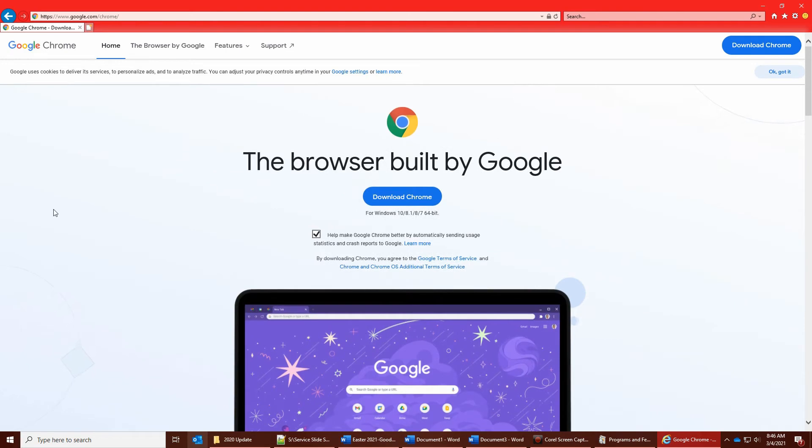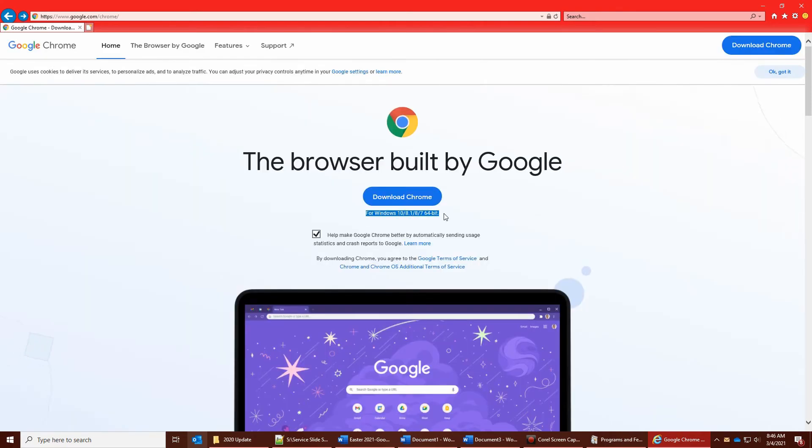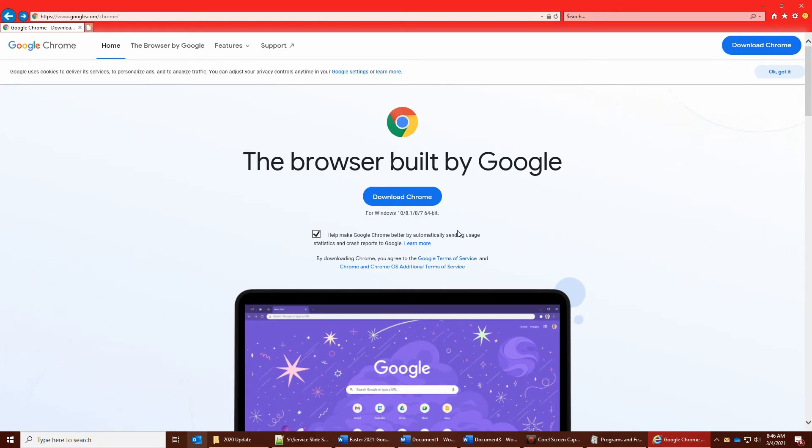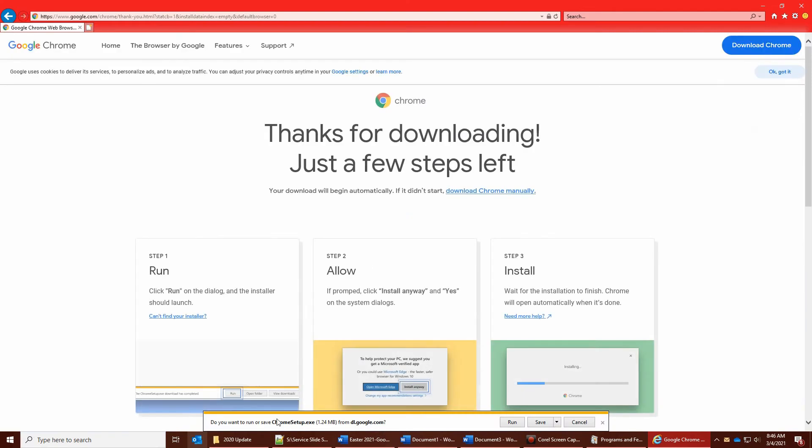Okay, so you'll see it says 'browser built by Google, download Chrome.' This will change based on what kind of computer you're running. I'm running Windows 10 64-bit, so it's going to look different for you depending on your computer. When you download Chrome, you'll see 'do you want to run or save Chrome?' This says step 1: click run, step 2: allow.